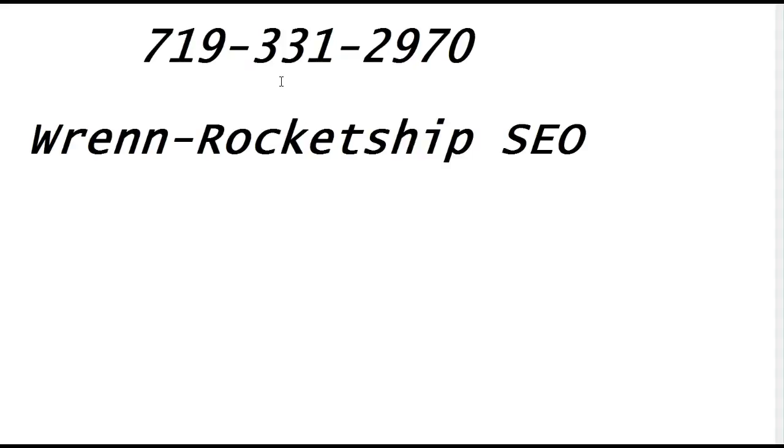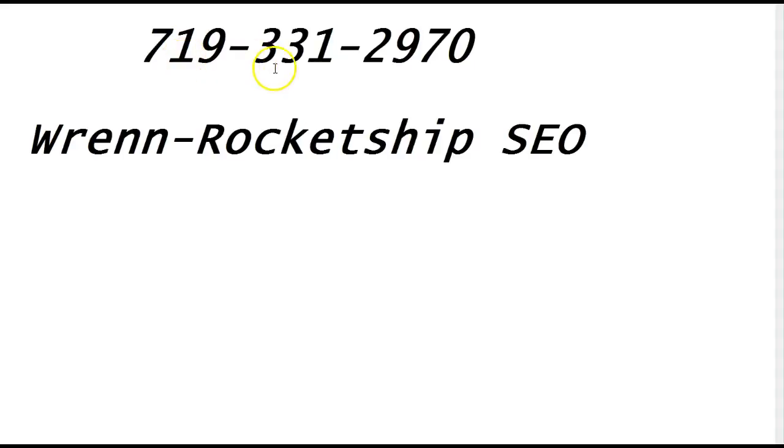I could just go ahead and chat it up with you guys, we can discuss how we can move forward together. Give me a call, 719-331-2970, and my name again is Ren and I am CEO of Rocketship SEO. I'm here locally in the Springs right down the street from you guys, so give me a call 719-331-2970. I'll talk to you later, bye.